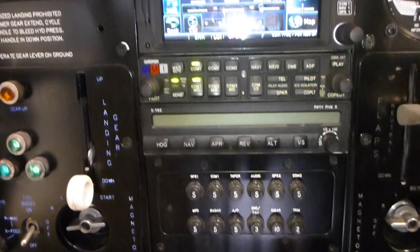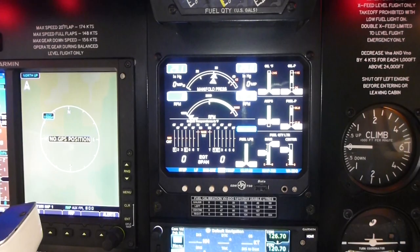STEC55X autopilot underneath, and a very nice JPI engine monitor, the 960 twin.